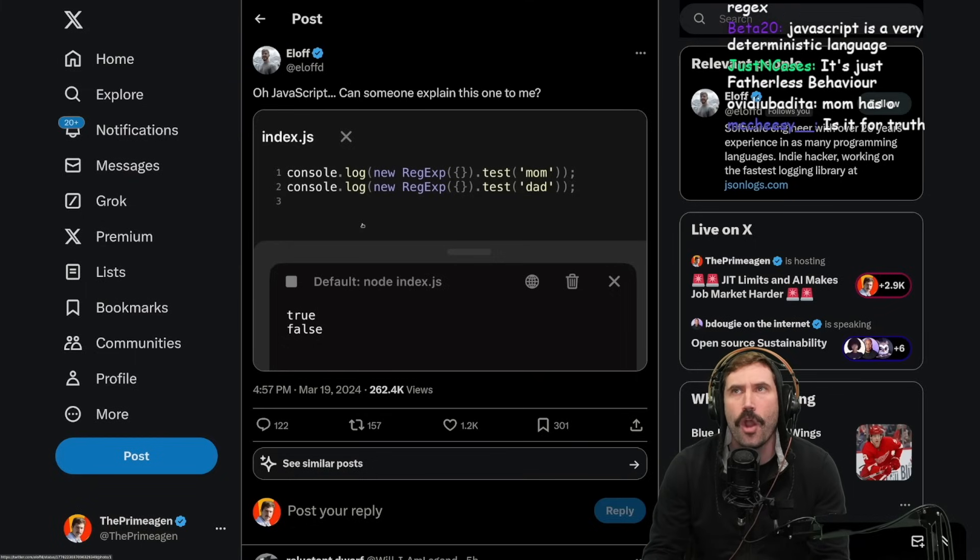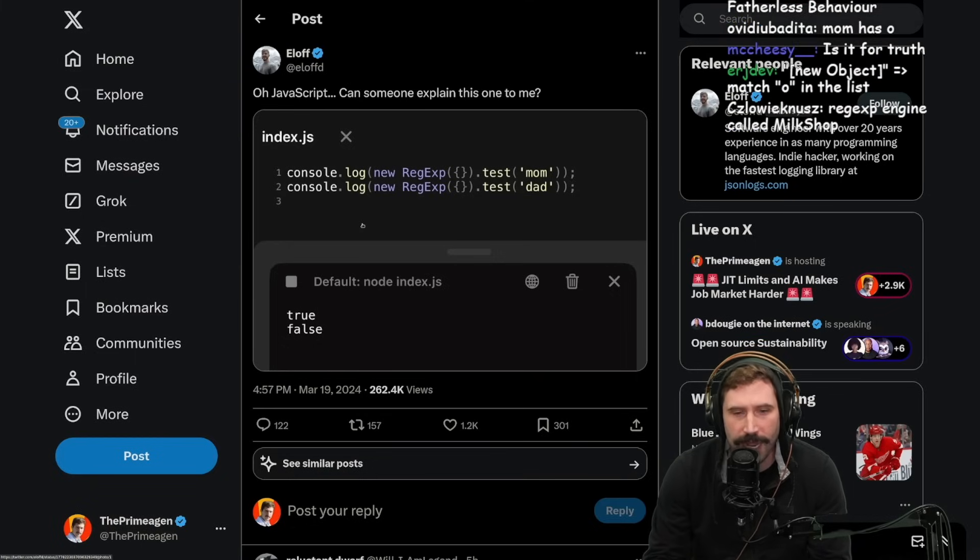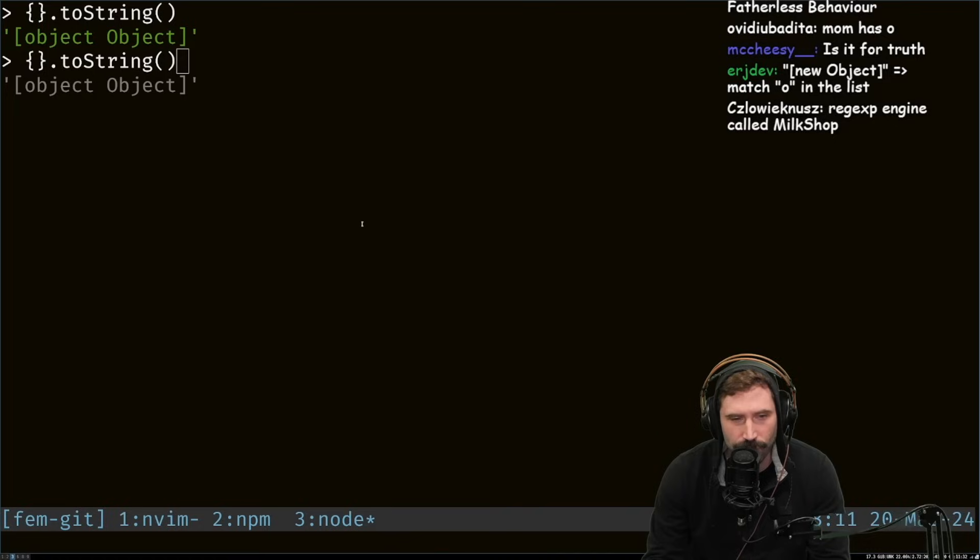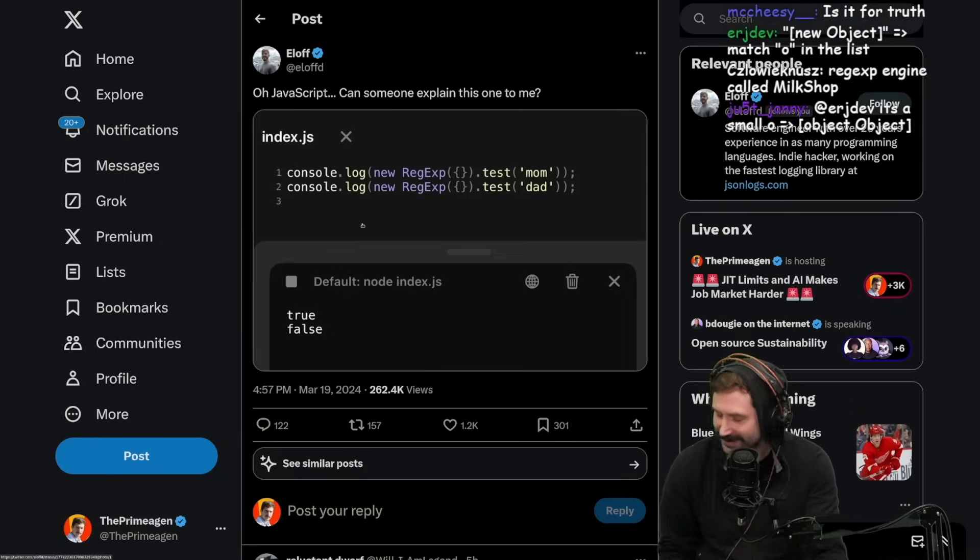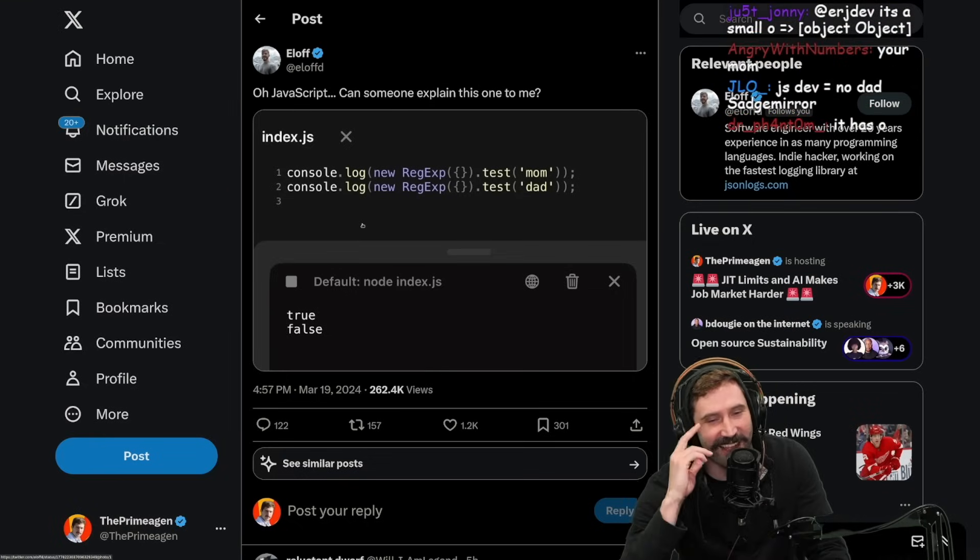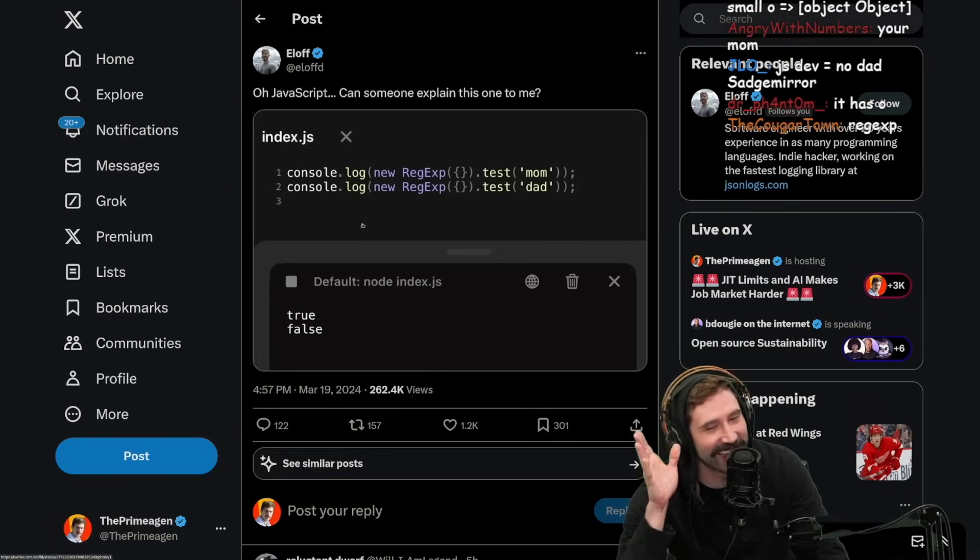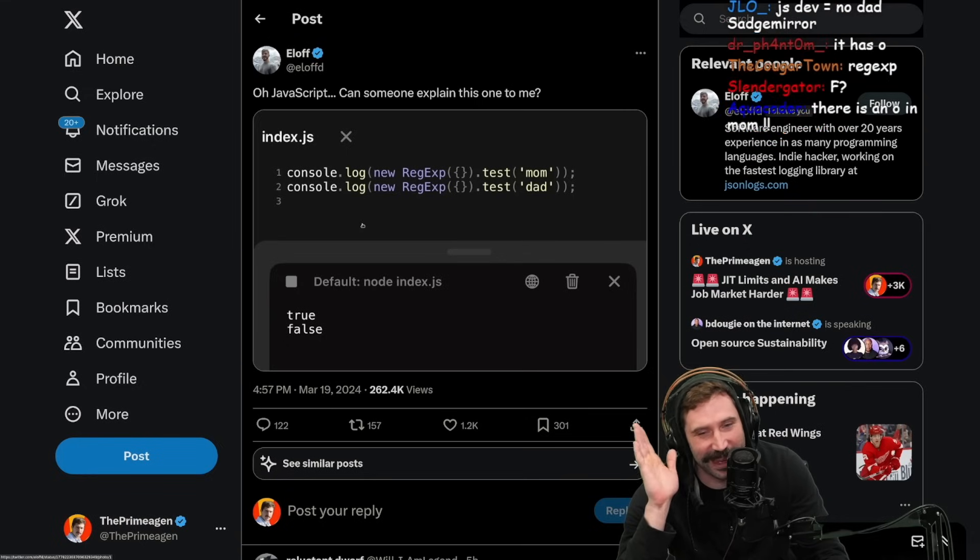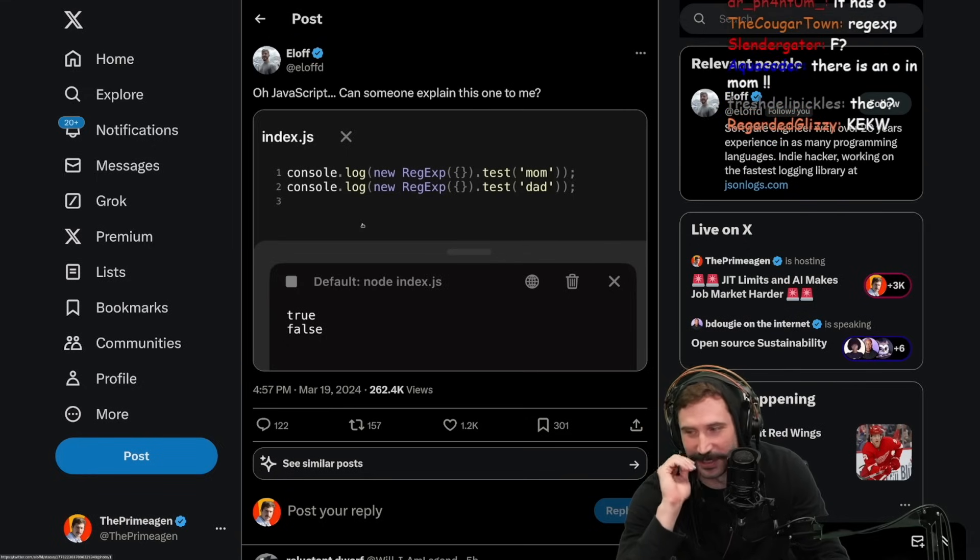Oh! I see how this works, right? Wait, no, I actually don't. Okay, no, I don't see how this works. Okay, I thought I did, but I'm actually too stupid. No, I don't know how this works.